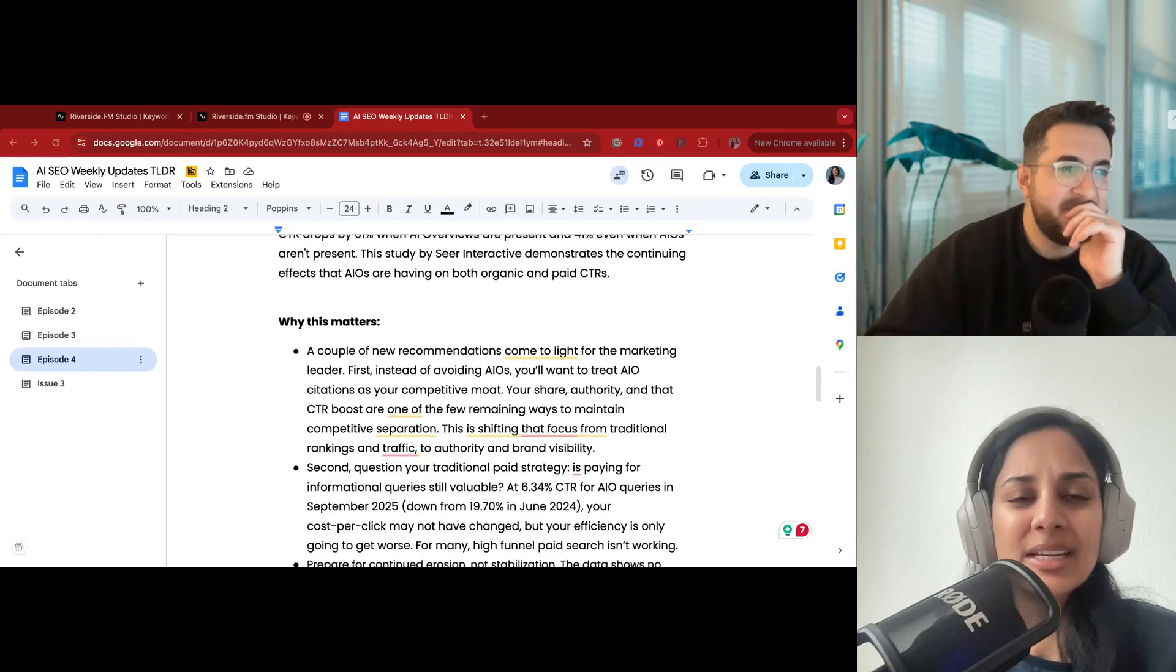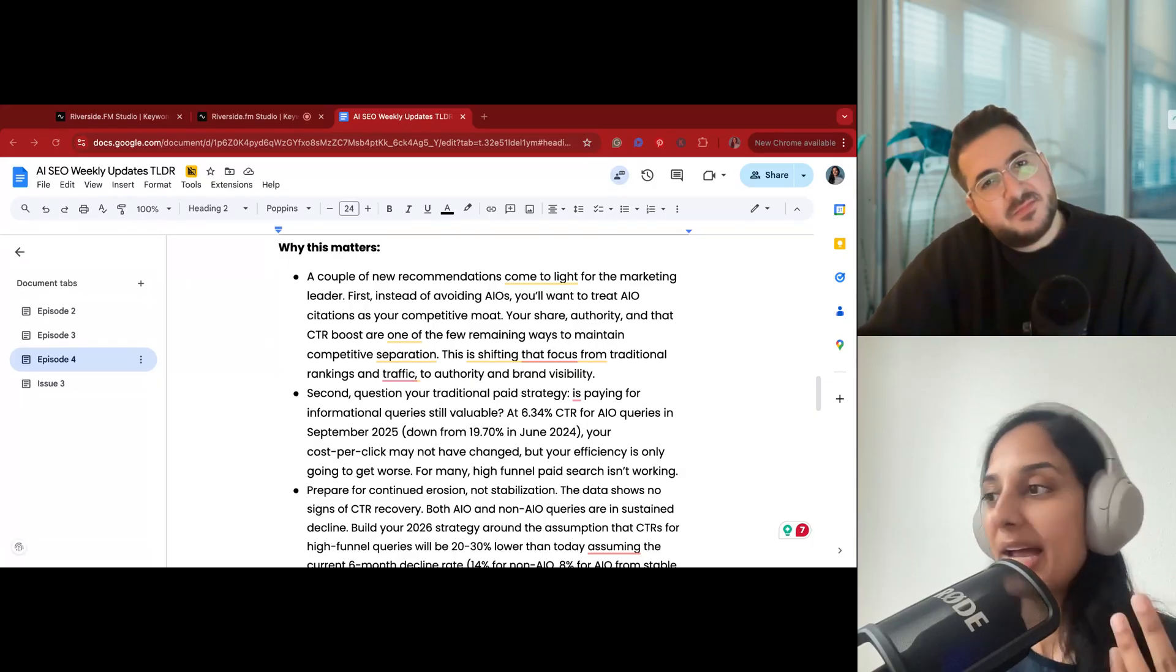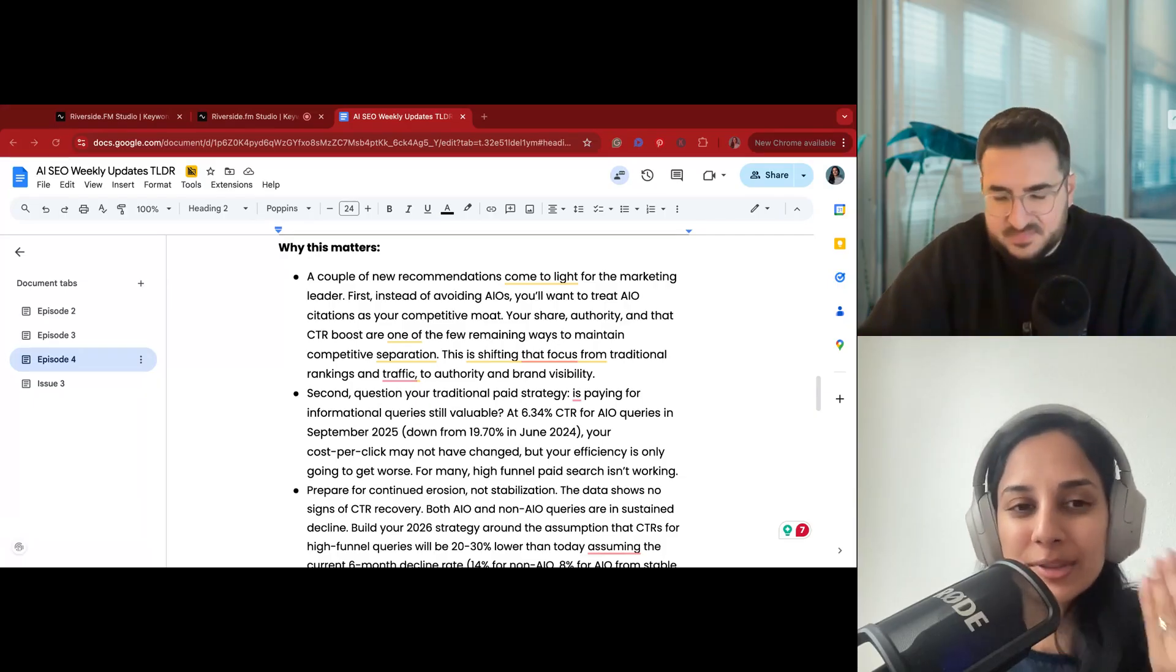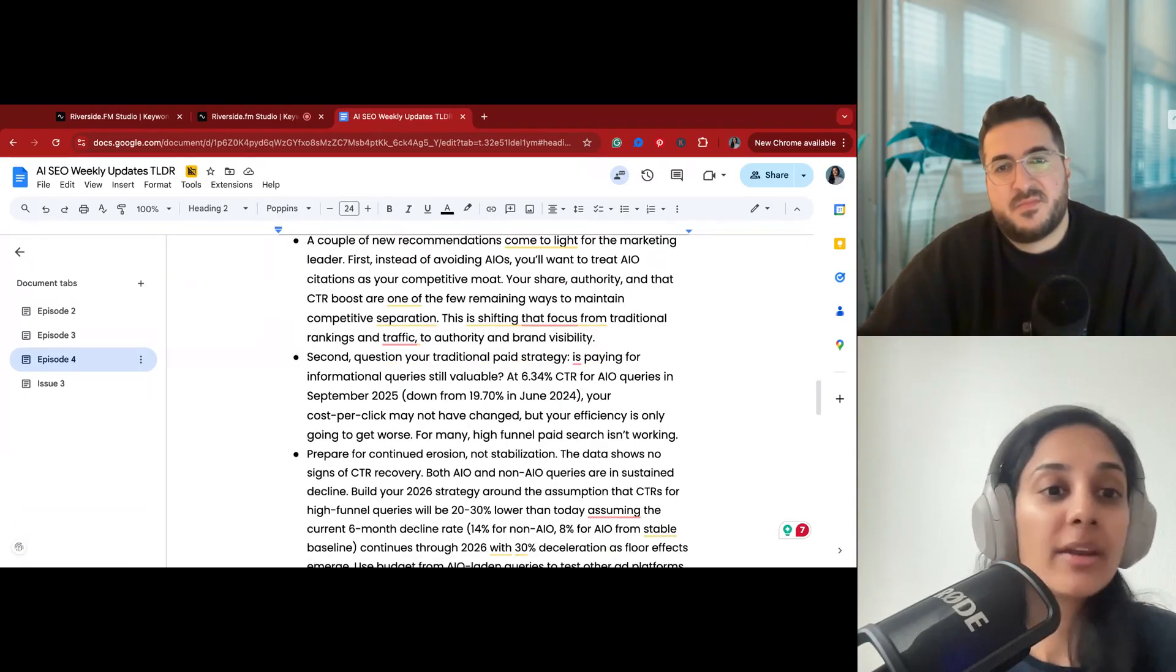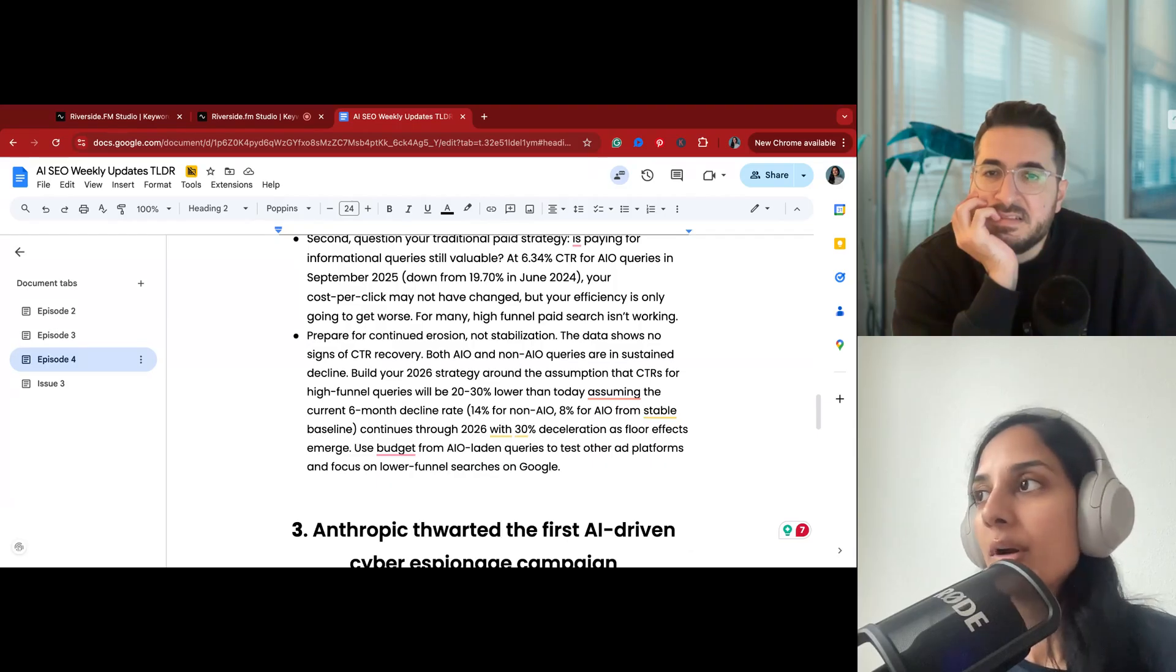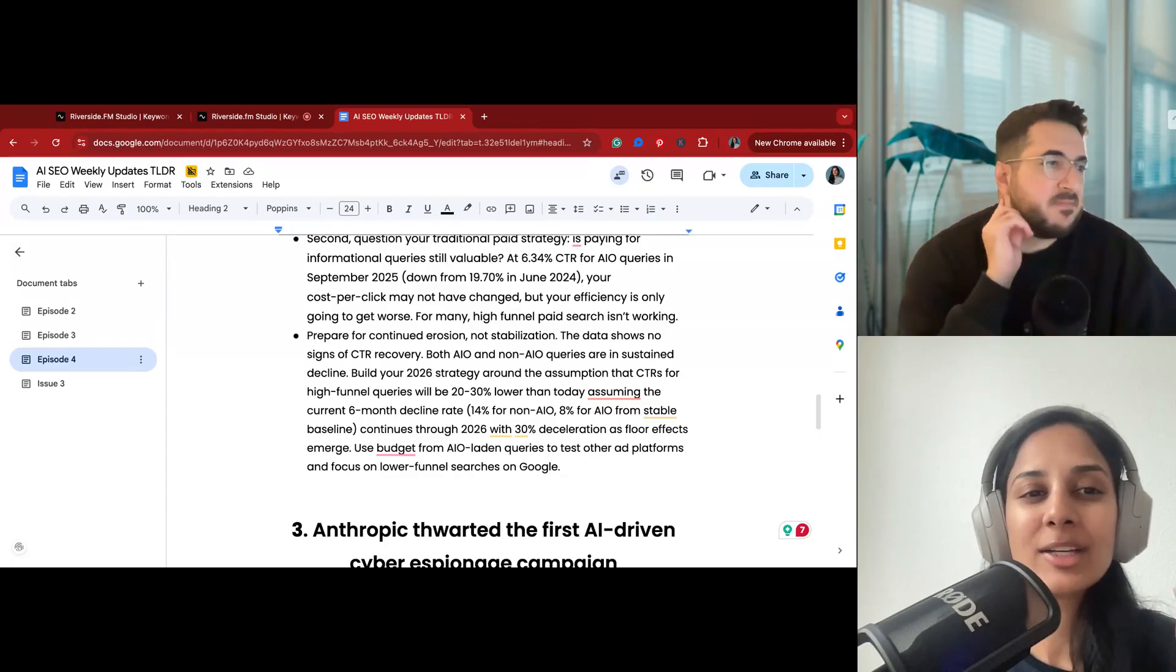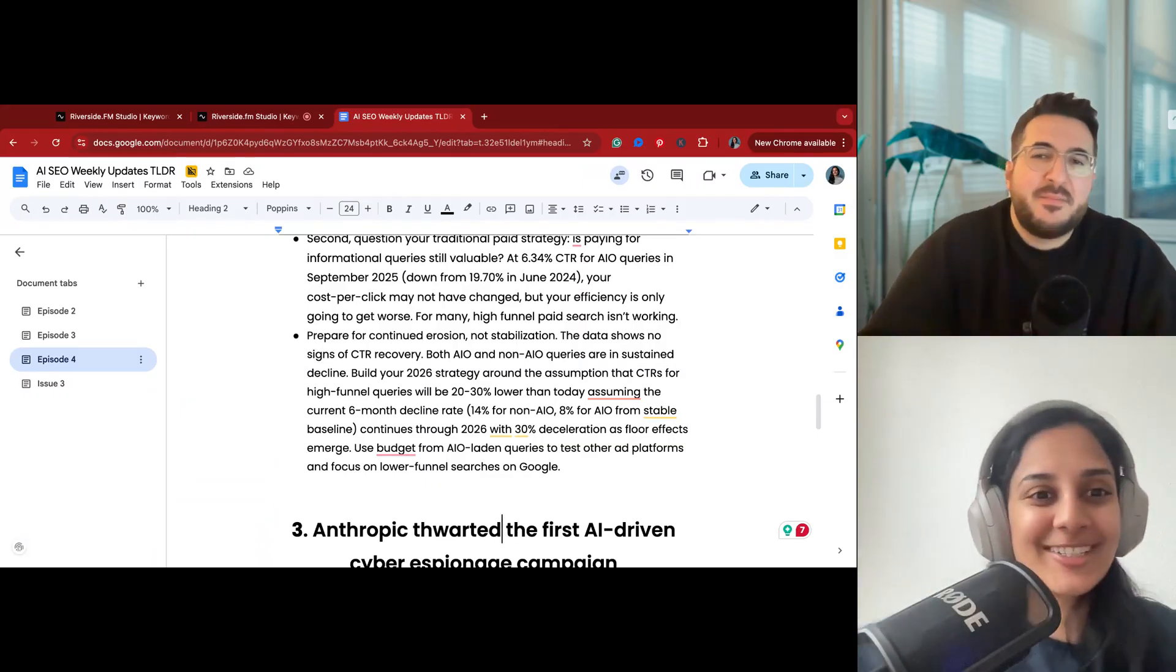This was a study done by Seer Interactive. You can check out the link to get more detail. It was a very thorough study with a proper data set. What they wanted to find out is they've been tracking this over the last year or two to see the impact of your click-through rate when AI overviews take out more real estate on the Google search result page. Yeah, Google, I mean the CTR drops by 61% when you have an AI overview, which almost makes sense because it takes up so much space, so much real estate, that it's inevitable that it's going to happen.